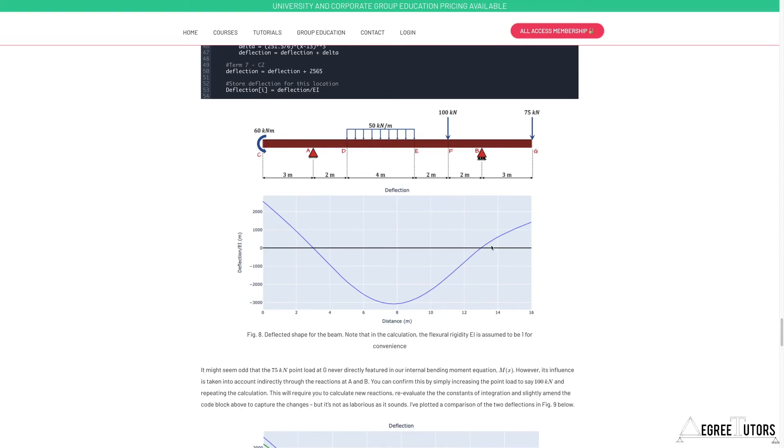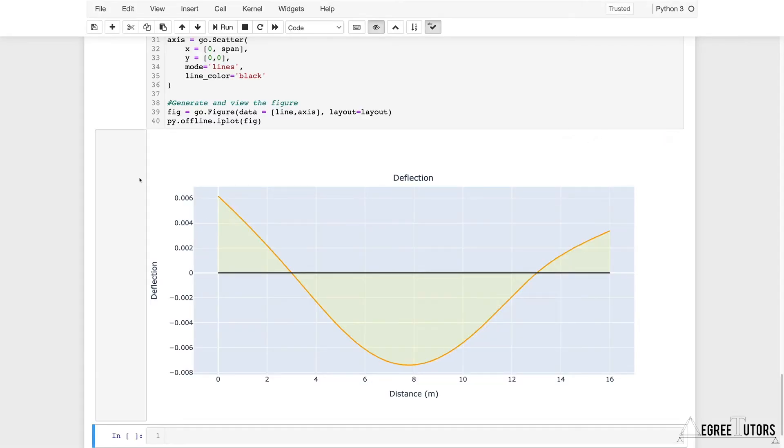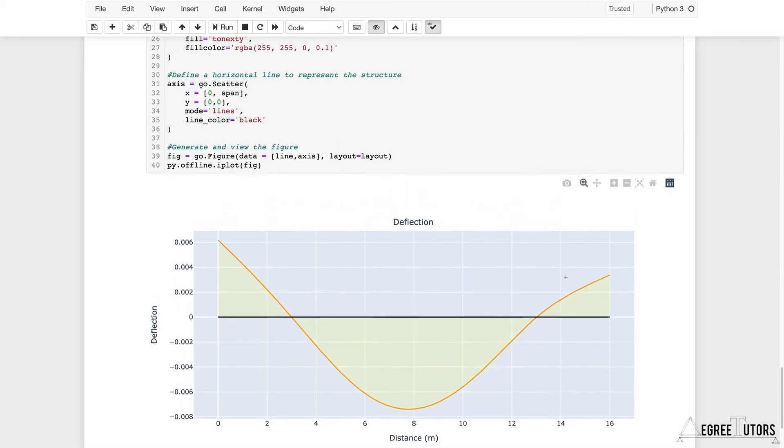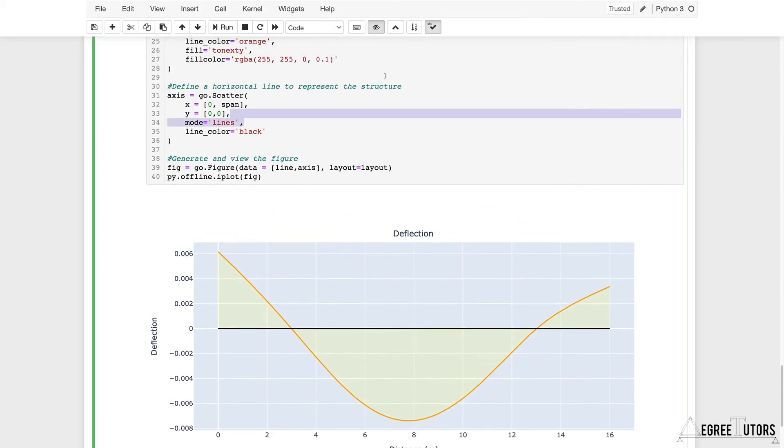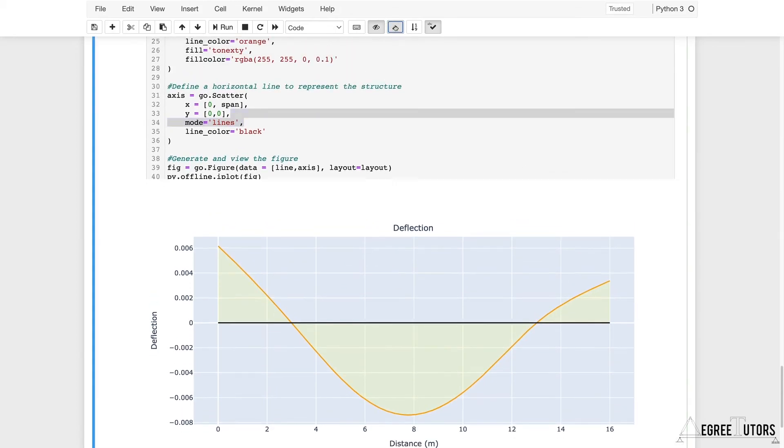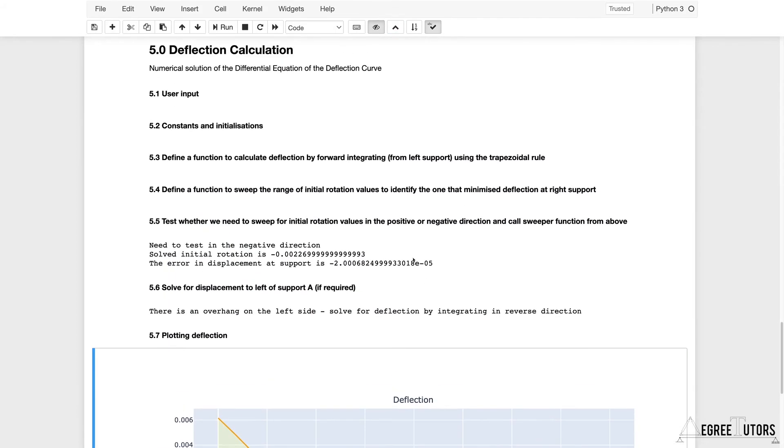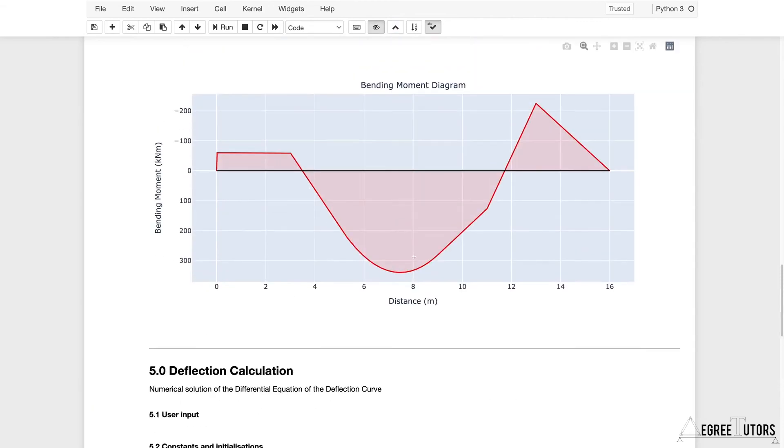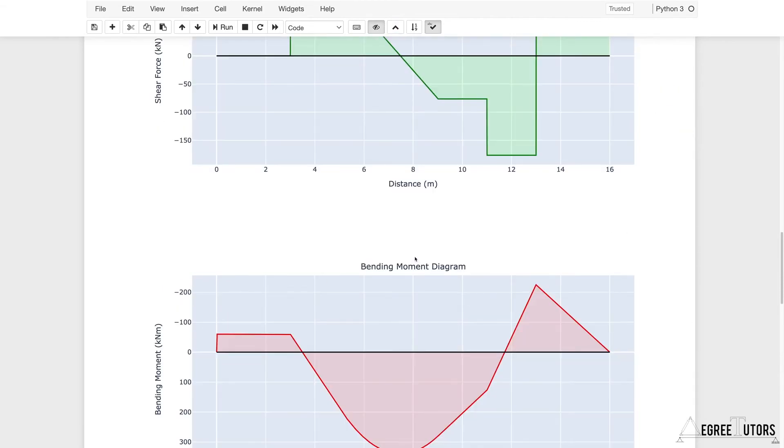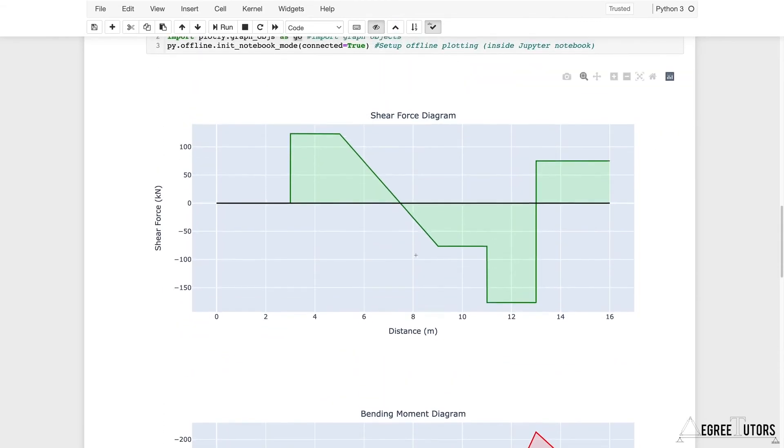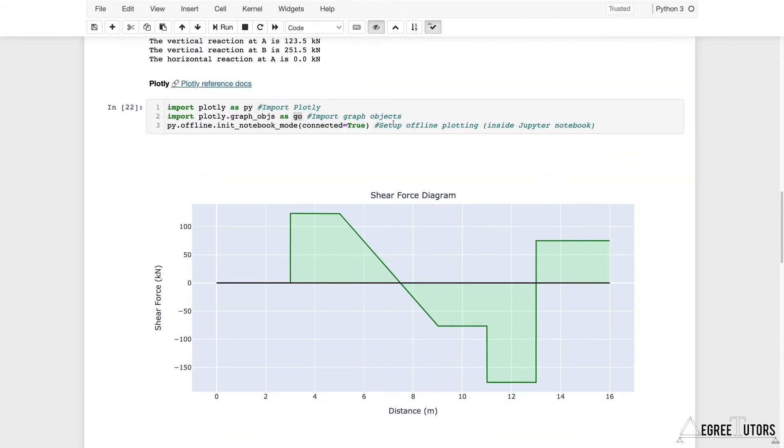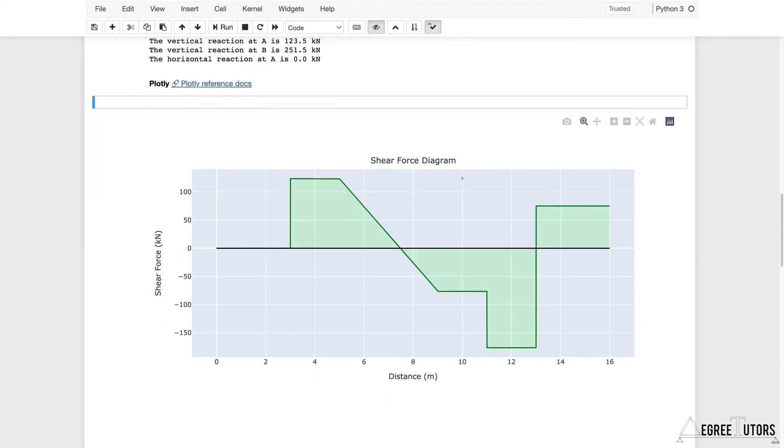We're just comparing it qualitatively for now. We'll come back in the next lecture and compare quantitatively. But if you just look at this shape here compared to this shape here, it's looking so far so good. That's it, your calculator is finished. You've got a nice code now.